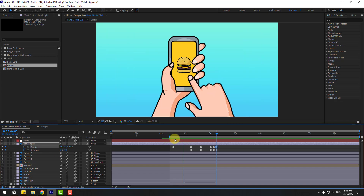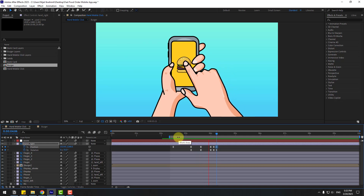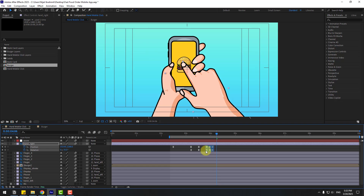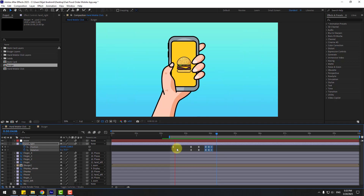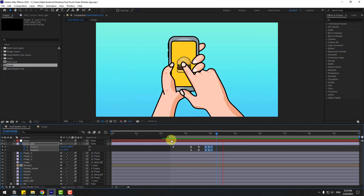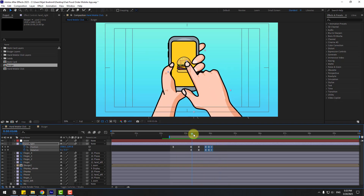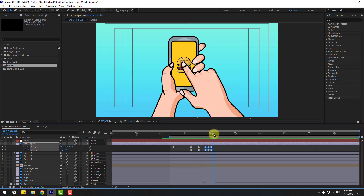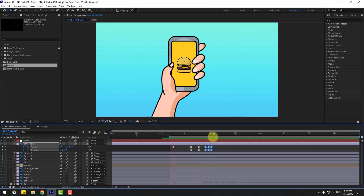Let's preview. Select the keyframes and move to the left, and also these keyframes move to the left for a faster speed animation. Not bad.